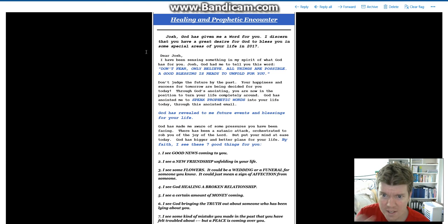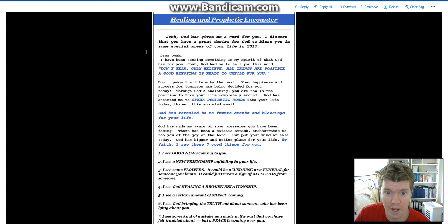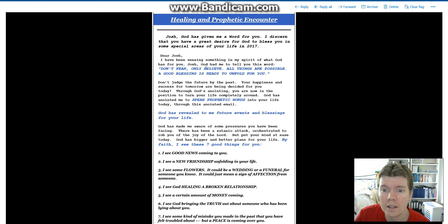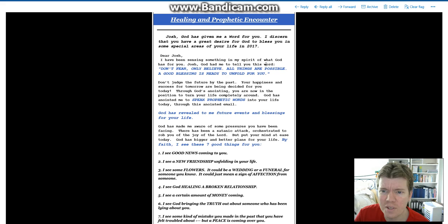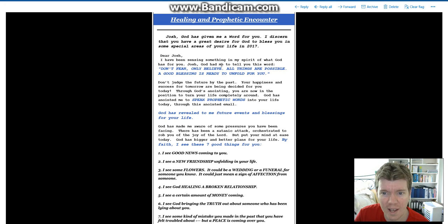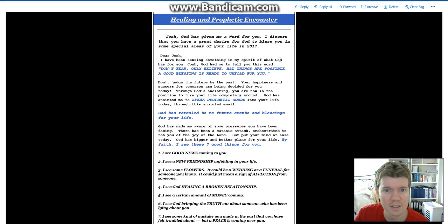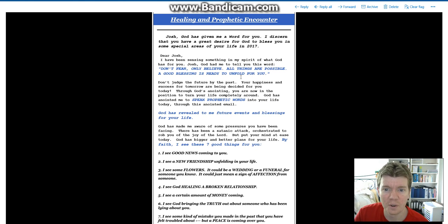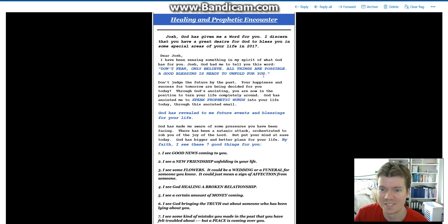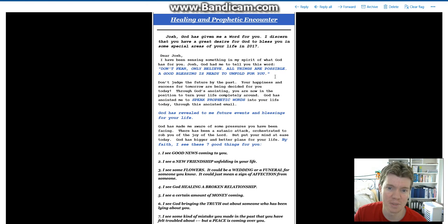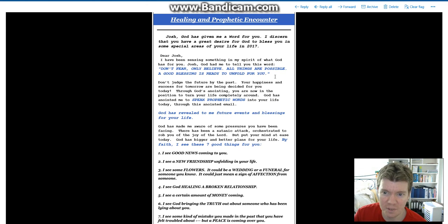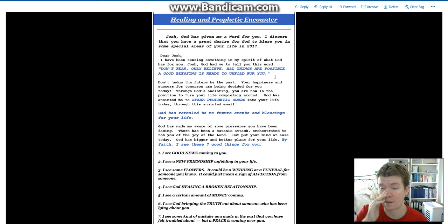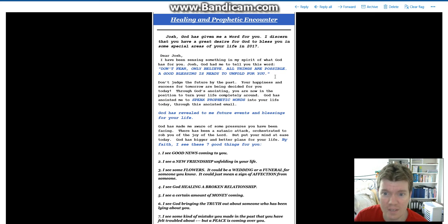Dear Josh, I have been sensing something in my spirit of what God has for you. Josh, God had me to tell you this word. That's not a good sentence. Don't fear. Only believe. All things are possible. A good blessing is ready to unfold for you. Oh, a good blessing. Well, that changes everything. I'm a believer now.